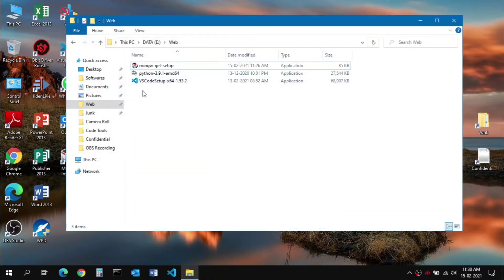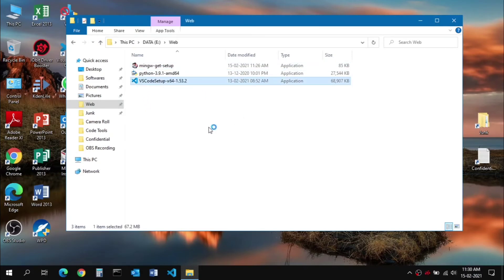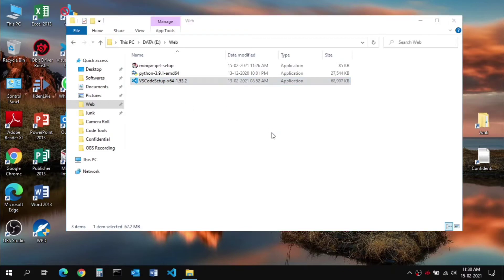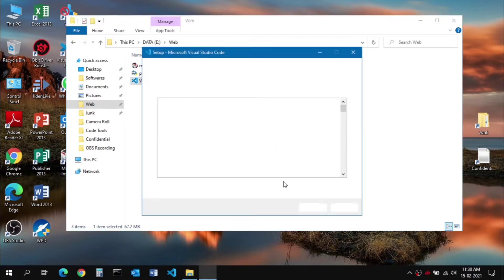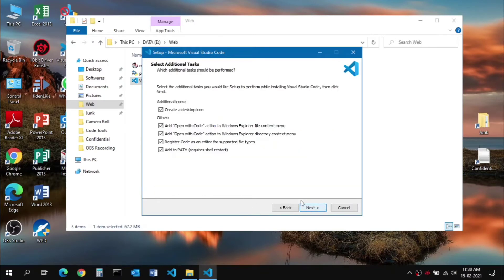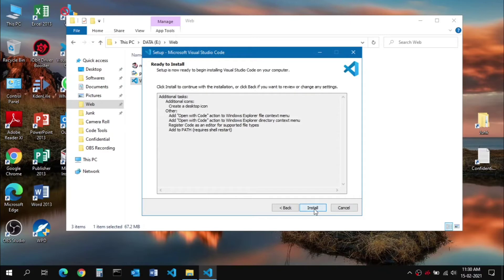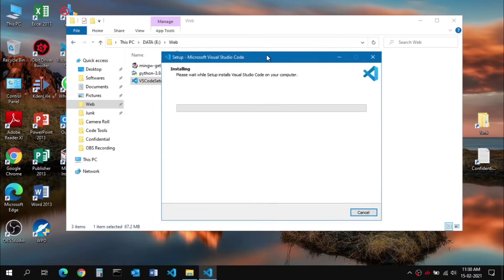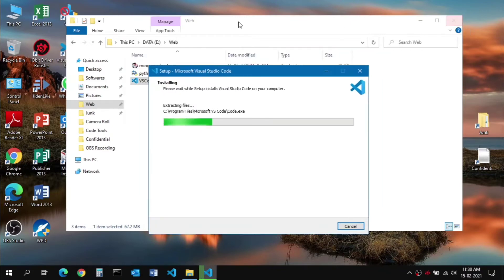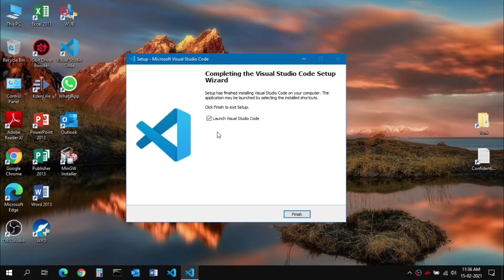Next is the Visual Studio Code setup. Double-click on the installer. Click Accept, click Next, keep all options checked, click Next again, and click Install. After the whole installation process it will show you an option to launch Visual Studio Code — click Finish.